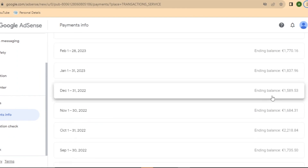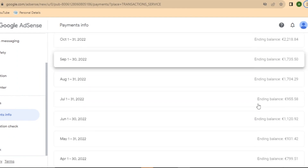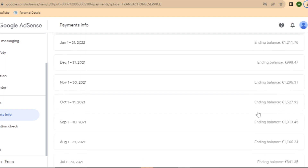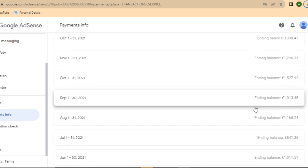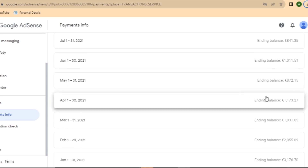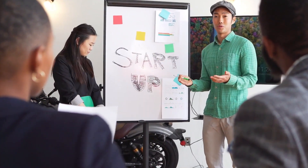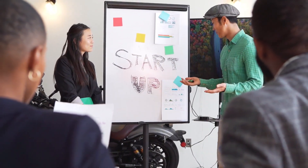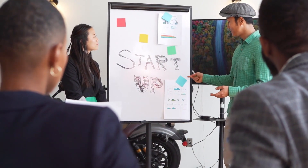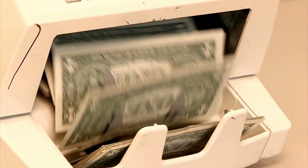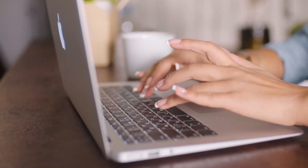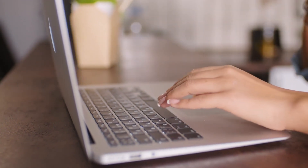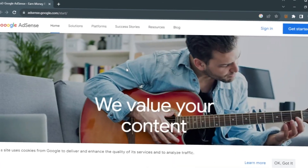I've been able to make thousands and thousands of dollars on the platform, and that's what I'm going to be explaining to you today — how you can also make money as a publisher. Now let me start from the basics: understanding how Google AdSense works, because understanding how the platform works makes it easier for you as a publisher to make revenue. So, what is Google AdSense? Google AdSense is simply an advertising platform owned and managed by Google.